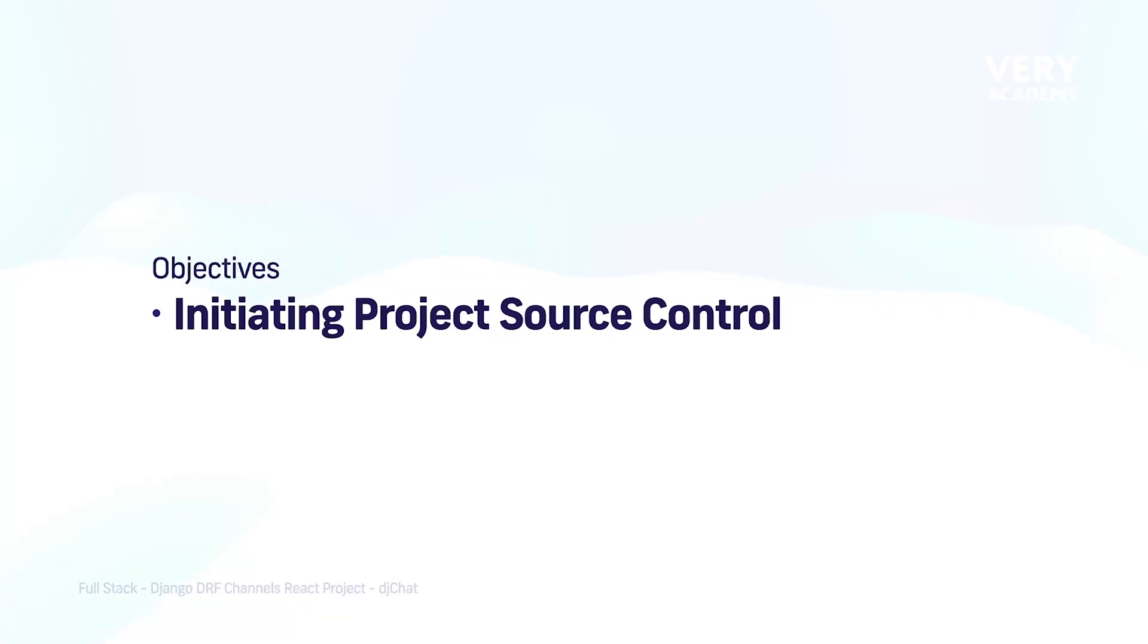It provides a history of changes to your codebase, making it easy to roll back to previous versions if necessary. Before we start creating a project, we need to decide which source control system we'll be using.